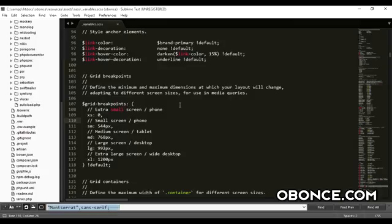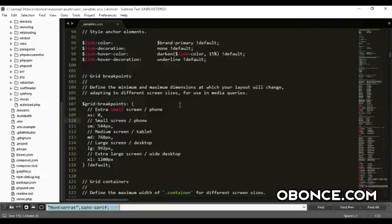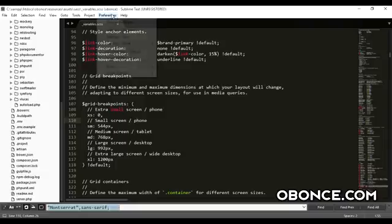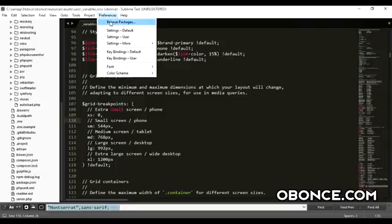Hey guys, it's Sven from obonce.com and today I will teach you how to install the SASS syntax in Sublime Text editor. It's very easy. What you want to do is click on Preferences, go to Browse Packages.